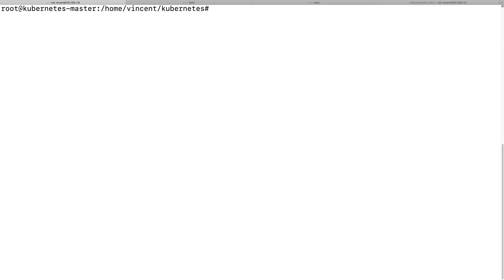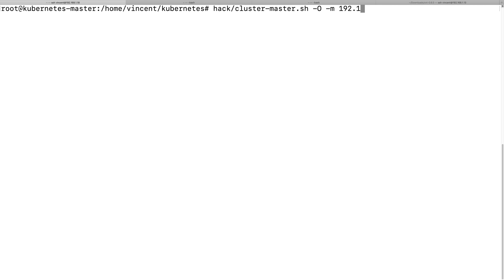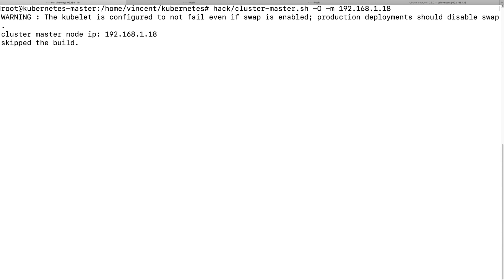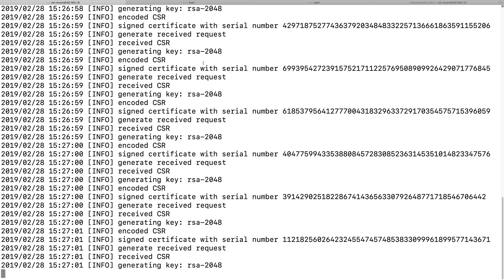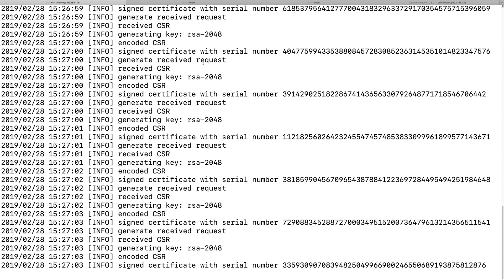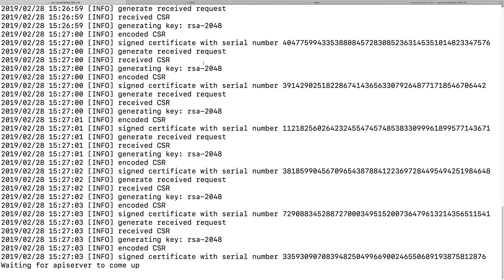Let me start my Kubernetes cluster master node. The -m flag is used to give the master node IP.